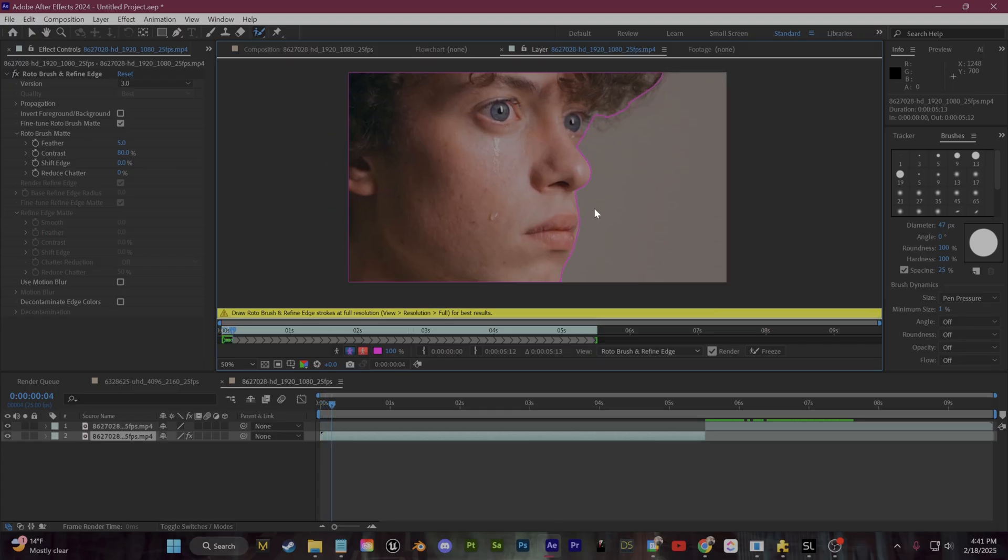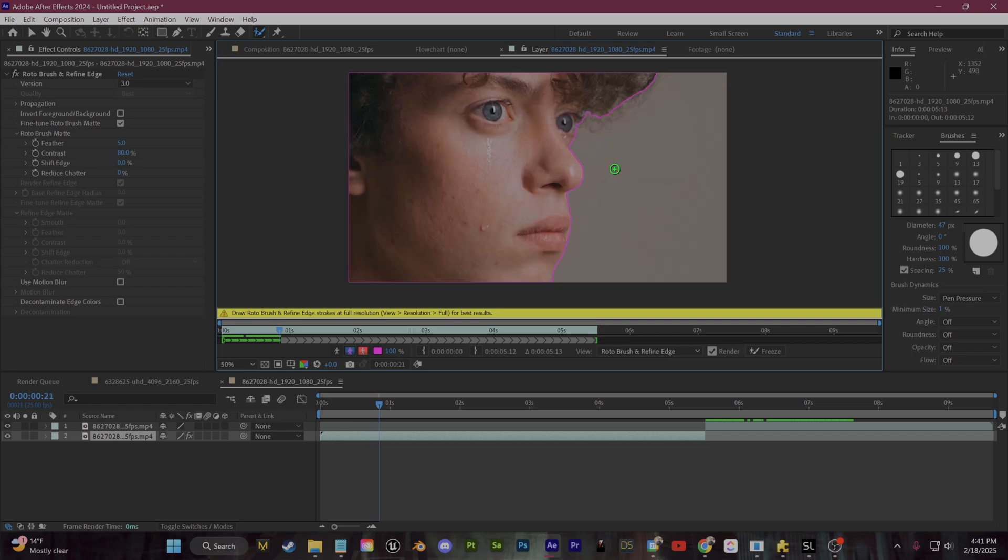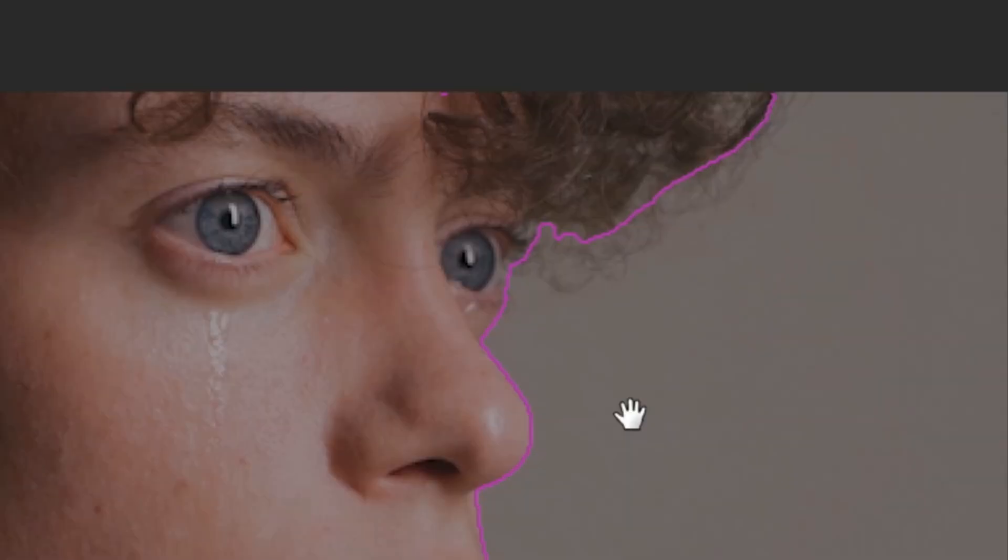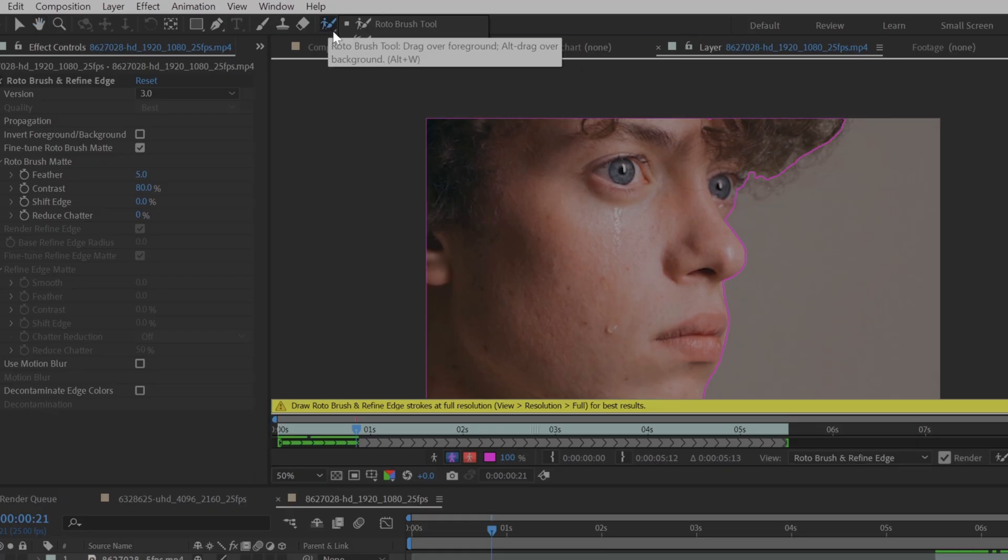Once that purple line is roughly outlining your subject, you want to hit Page Down on your keyboard to move forward a few frames, and you'll see that After Effects does the work and locks onto the edges pretty well. Now there is one last step. As you can see, our subject here has curly hair which is very hard to mask out. So let's click and hold on the Roto Brush tool and then select this Refine Edge tool.